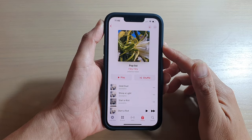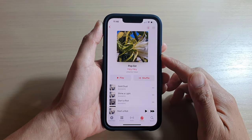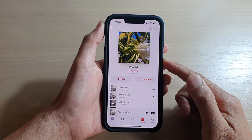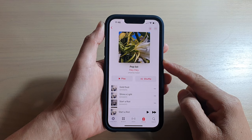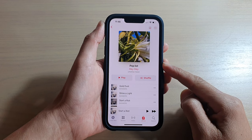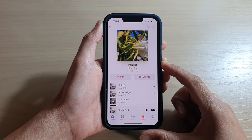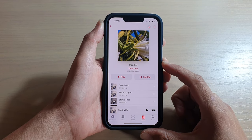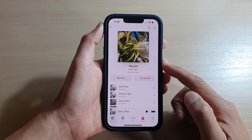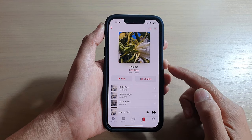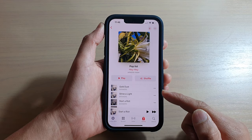Hey guys, in this video we're going to take a look at how you can download all the songs in a playlist for offline listening on the iPhone 13 or the iPhone 13 Pro.